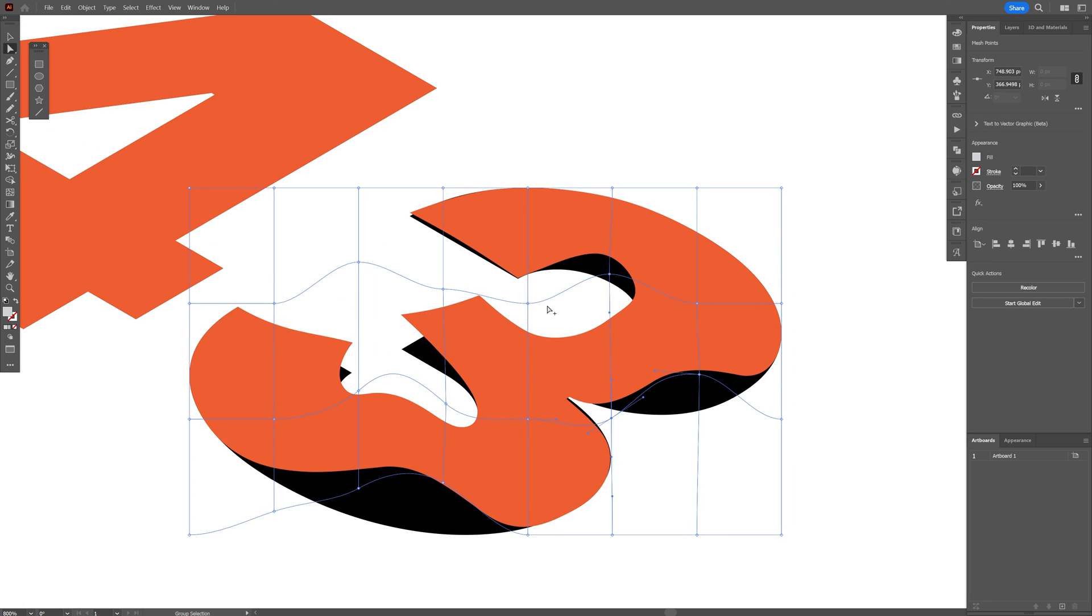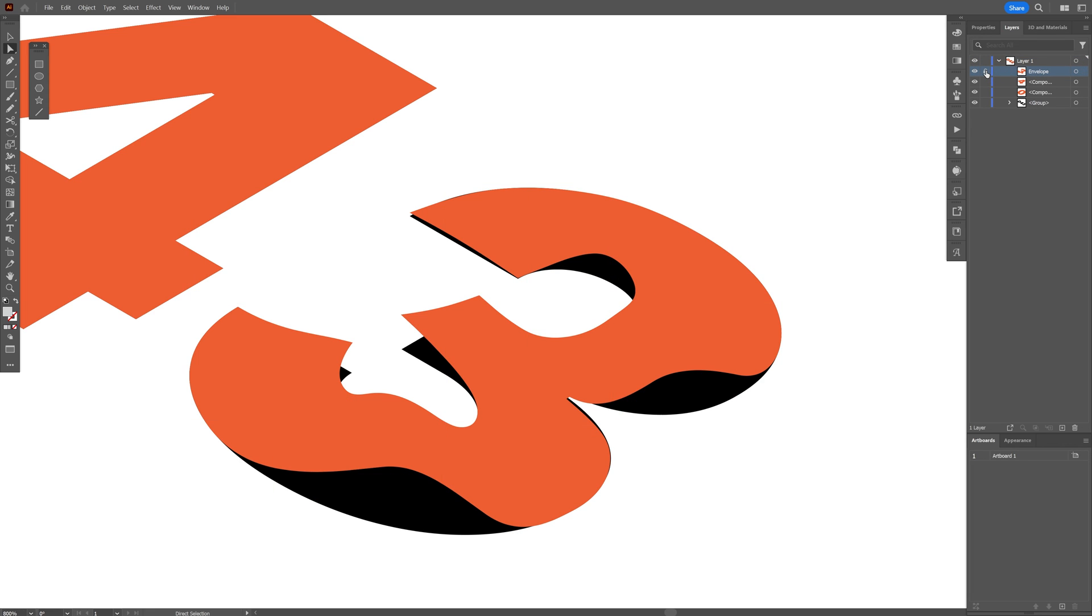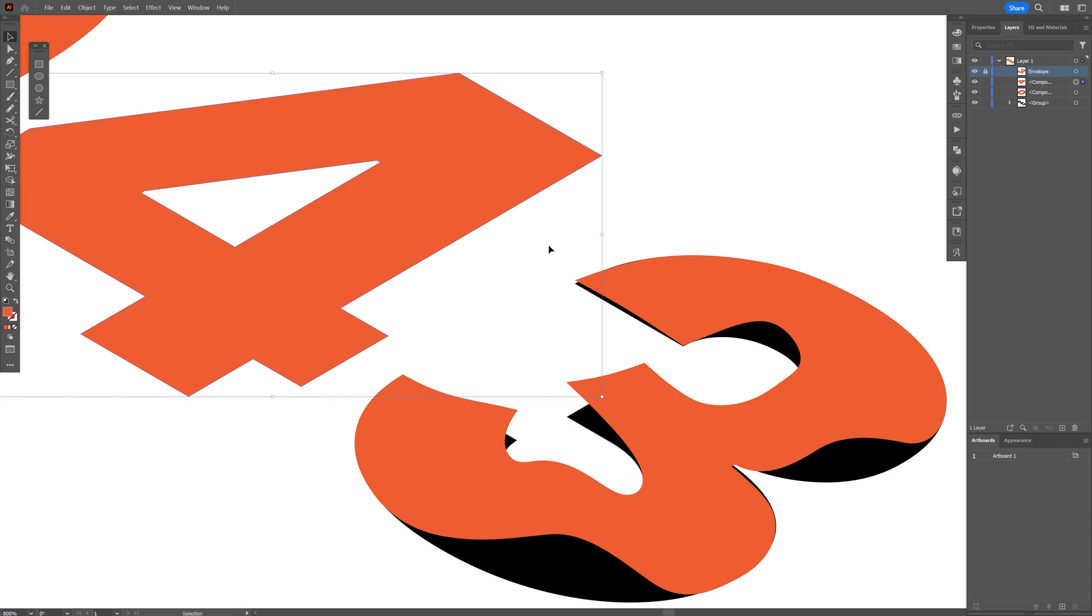OK I'm going to leave the number 3 as it is, I'm going to go to the layer, open up the layers and I'm going to lock the number 3 so when I distort the number 4 I won't overlap with.